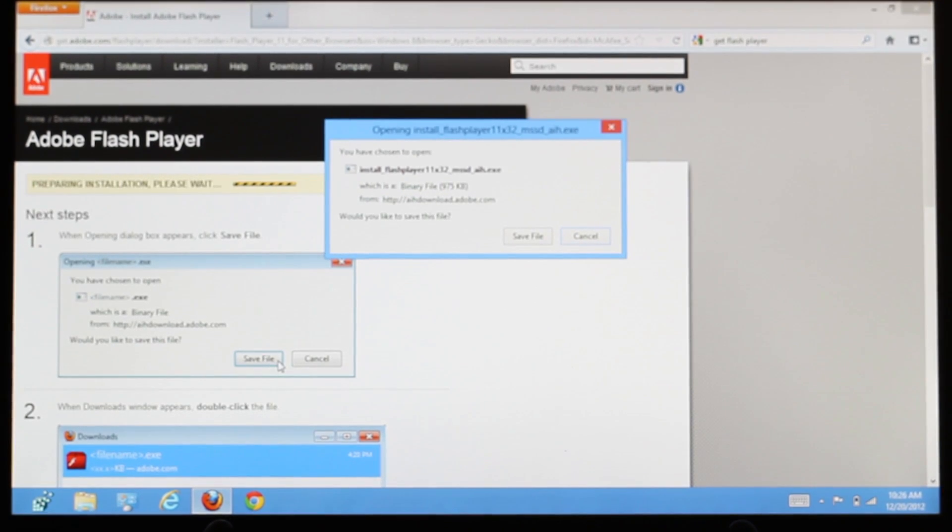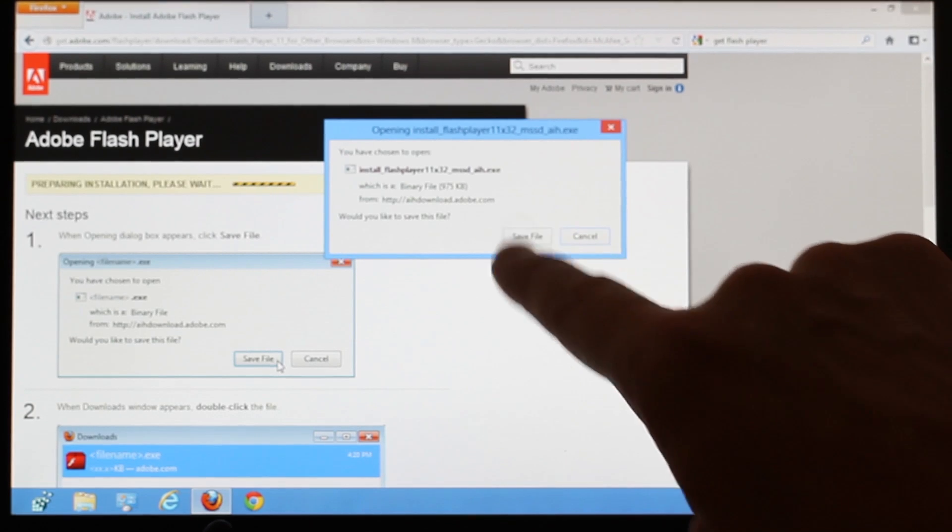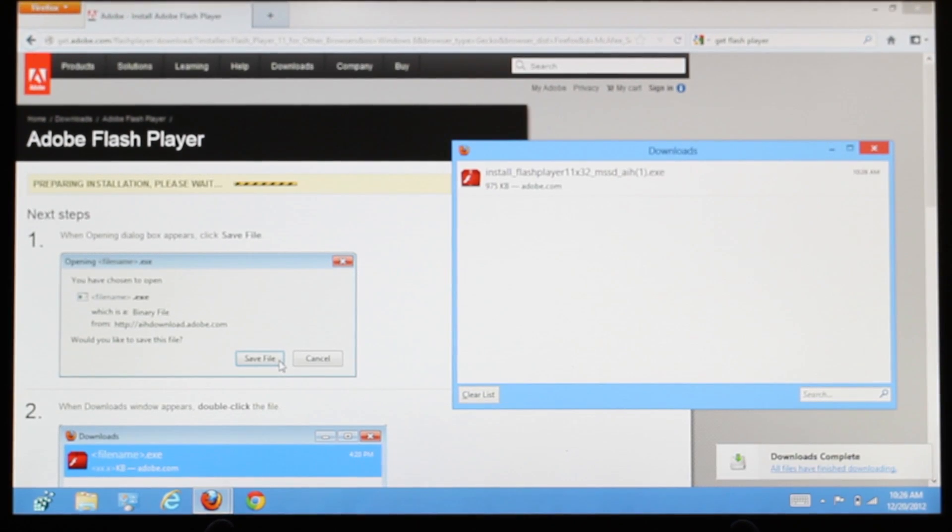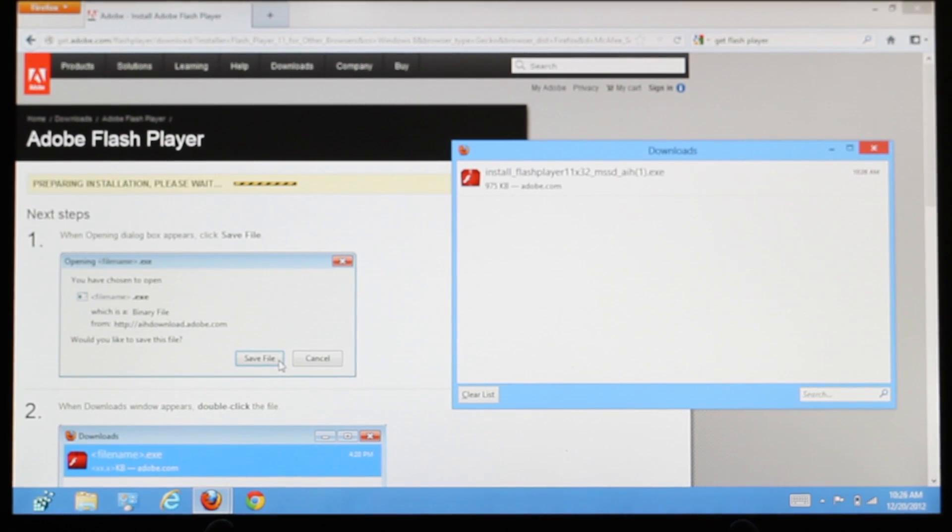In the dialog which appears, tap Save File. And once the installer finishes downloading, double-click it to launch it.